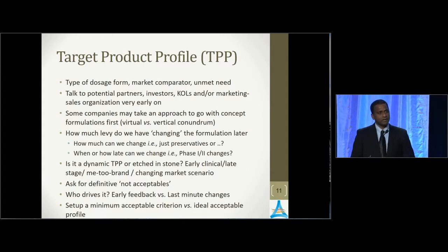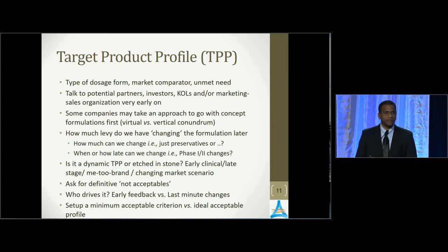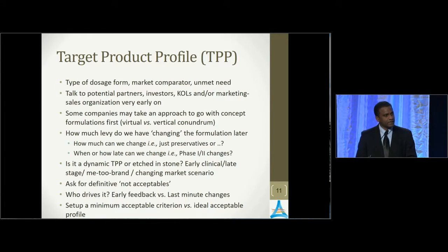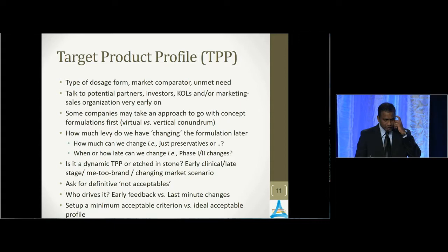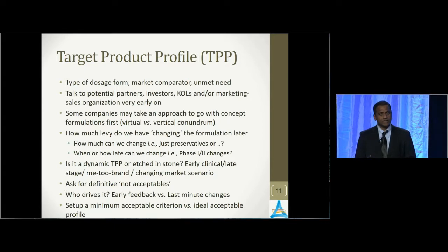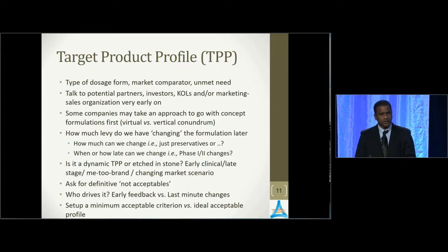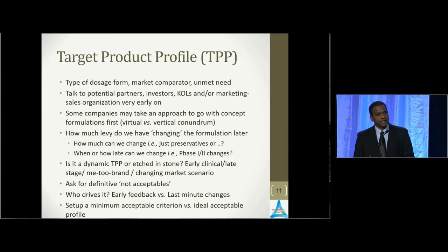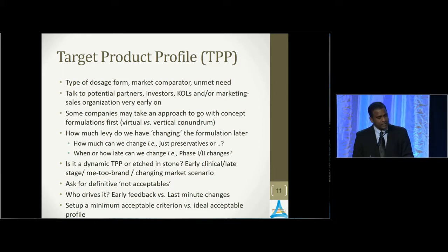Now we talk about the TPP — target product profile. This is quite important. Yesterday some of you may have attended the shark tank, where investors were asking questions to innovators. Making sure that the formulation, the target product profile, meets those rigorous challenges down the road is essential. If someone is going to invest into your formulation, you do need to meet their expectations. Science is a must. Beyond science, try to talk to investors, key opinion leaders in the market, what kind of formulations they're looking for — also sales and marketing organizations — so that you put those elements into your target product profile. Oftentimes we get formulations back into the lab after phase two clinical trials, but somehow they don't meet the requirements of a commercial TPP. So make sure what you're looking for in the long run is always considered upfront.